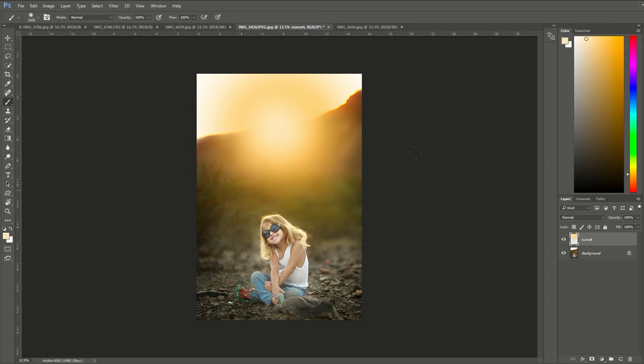You could do this a couple more times if you wanted to blend your sunset a little more. You could select four or five colors from your orange or red color palette if you wanted to, but for the sake of this tutorial we'll just do three.